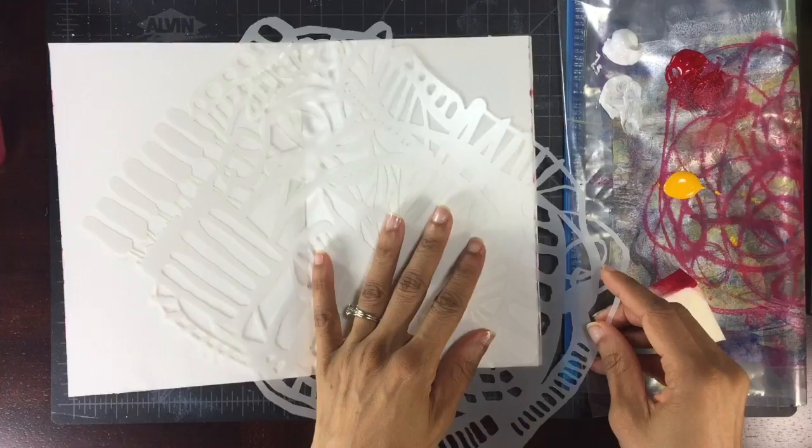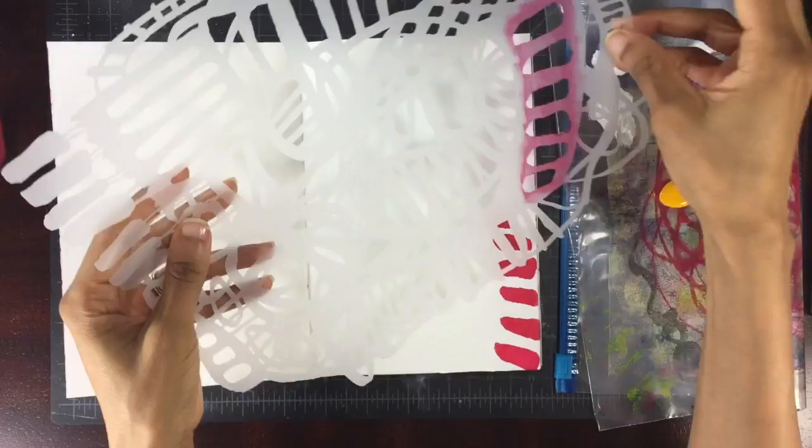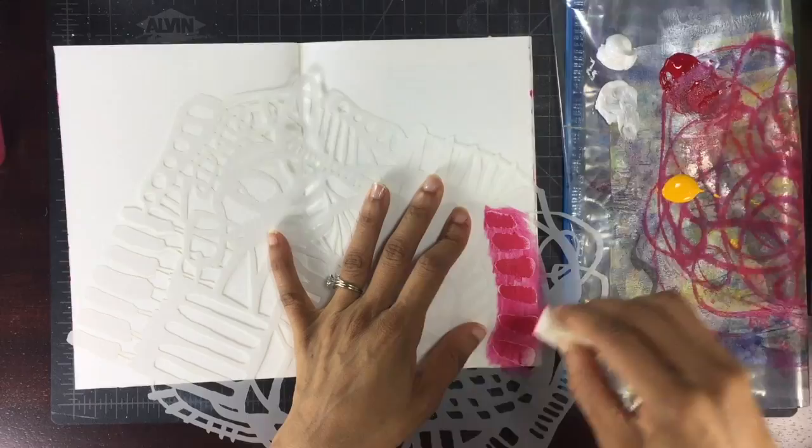Once I decide on the stencil design or the portion of the stencil that I want to use, I'm just using my makeup sponge and I'm doing a basic application of paint onto the page.